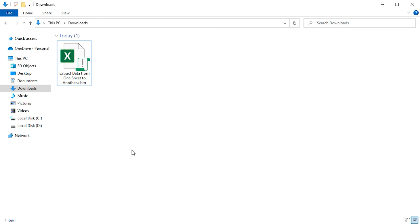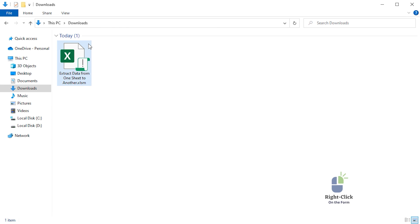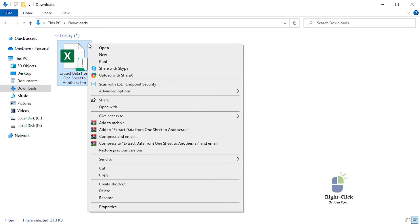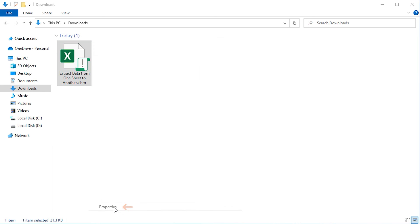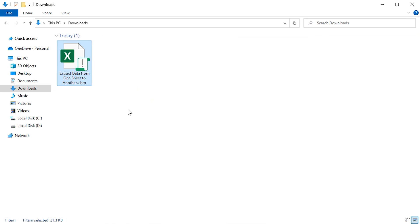While working with excel files containing macros, keep one thing in mind. If you download any macro enabled excel workbook which has the xlsm extension, then you have to do a workaround before opening the file. Right click on the file, from the context menu select properties. Here in the general section, check the box of unblock and click ok. Then you can open the file.